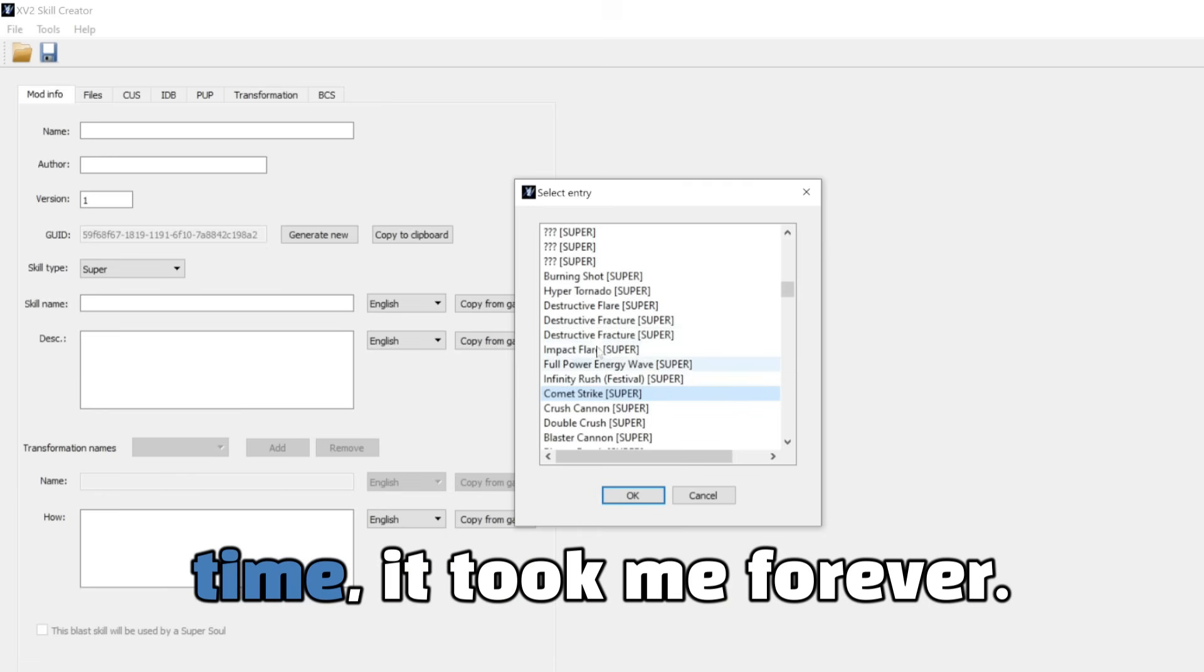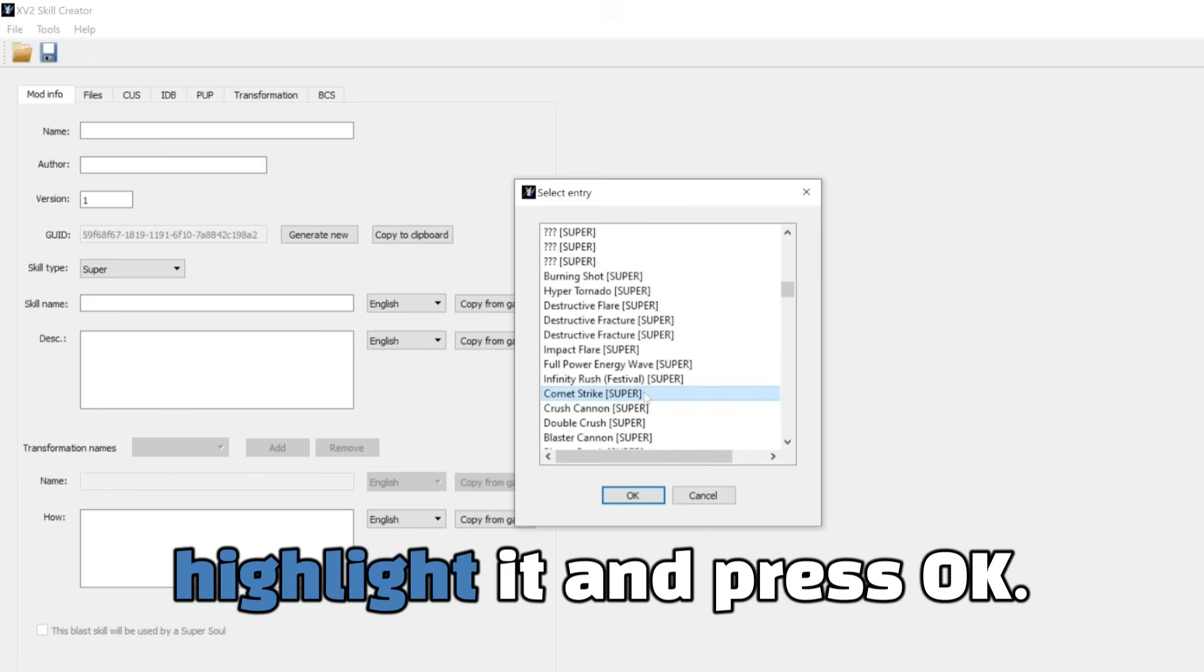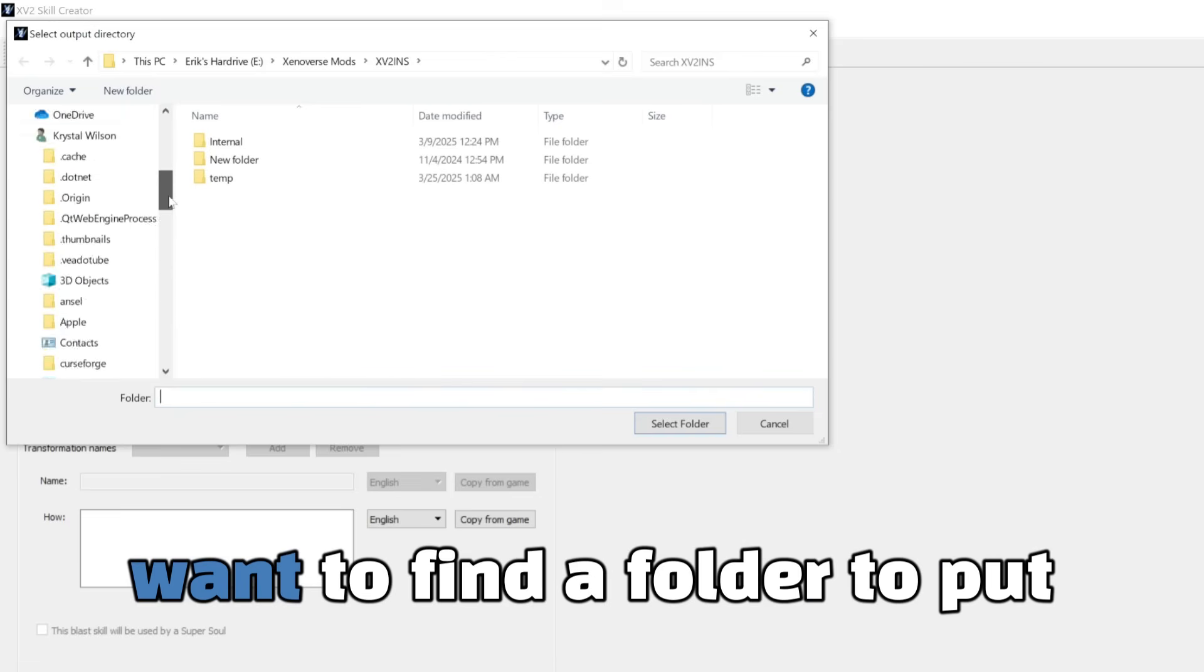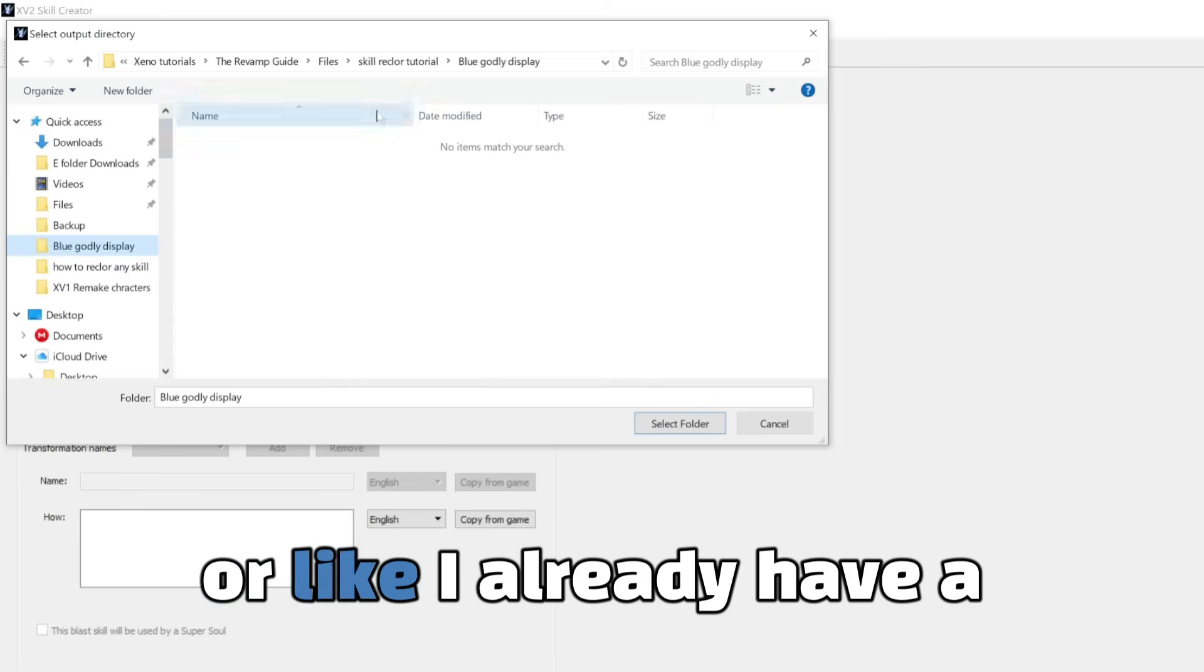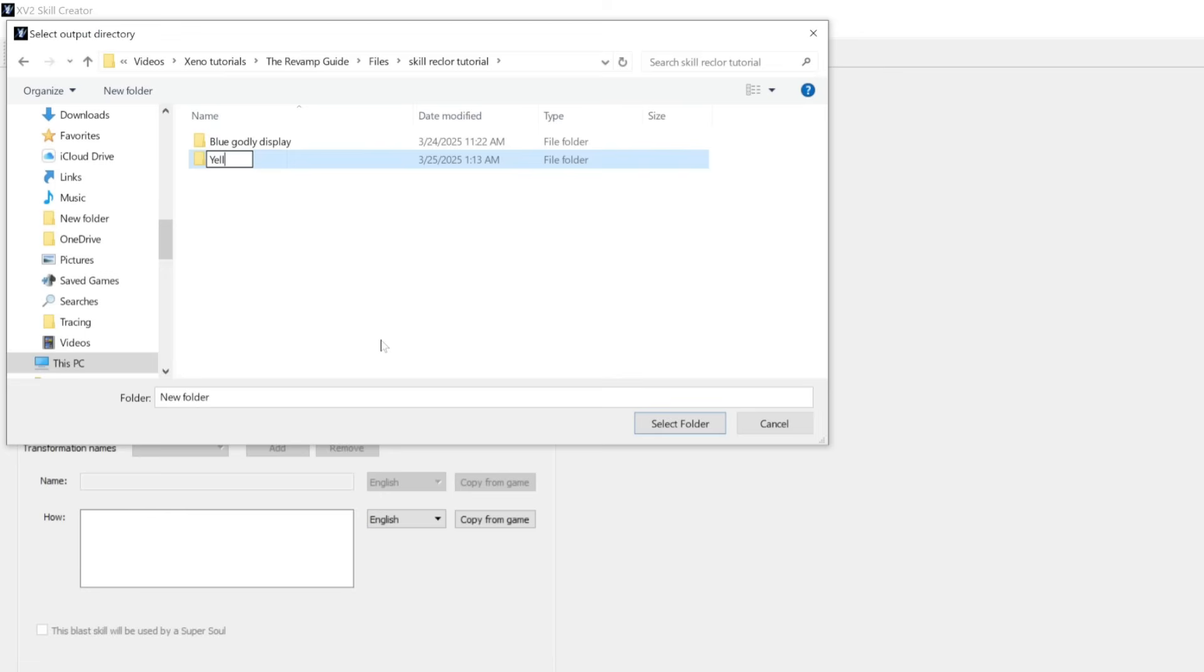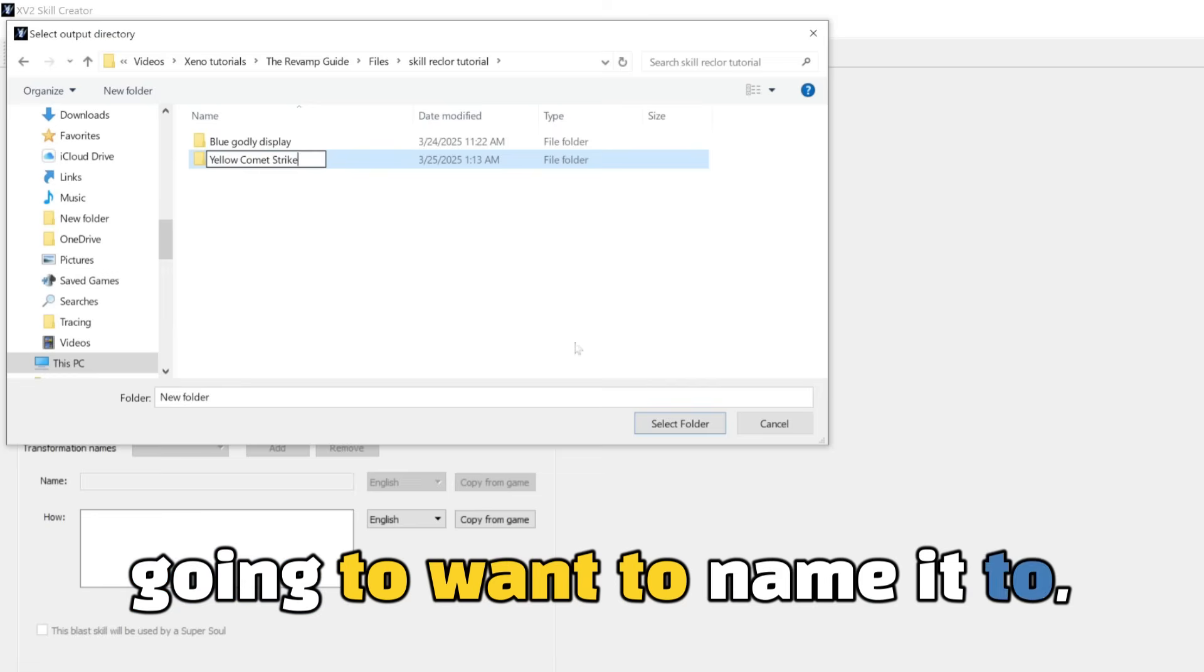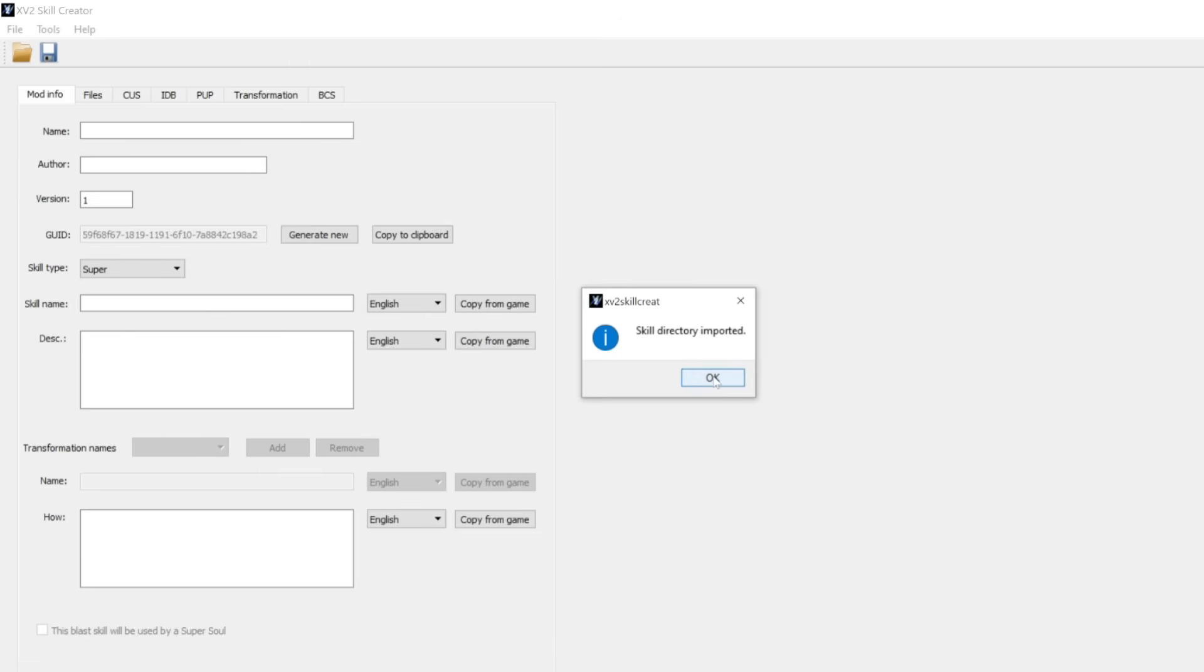It is going to pull up a list of every single skill that is installed in your game, including mods. So let me just find Comet Strike real quick. All right, so after all that time, it took me forever. Okay, so here we have Comet Strike. So once you find the skill you're going to want to use, you're going to want to highlight it and press OK. And then you're going to want to find a folder to put it in. So for this video, I'm just going to be using, I already have a folder ready, so just a skill recolor tutorial. So we're going to name this folder here, Yellow Comet Strike.